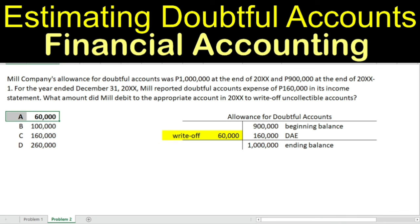These are the two questions related to estimating doubtful accounts expense. I hope you learned something from it, and I'll see you next time. Bye-bye.